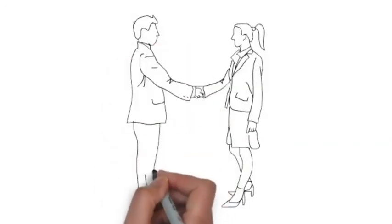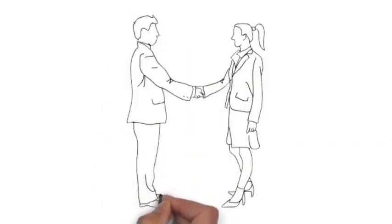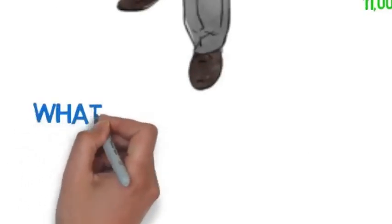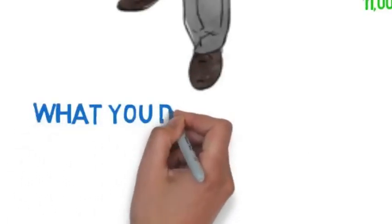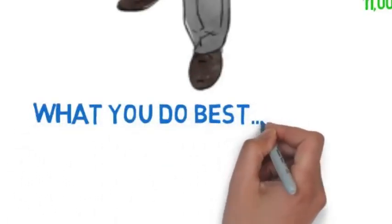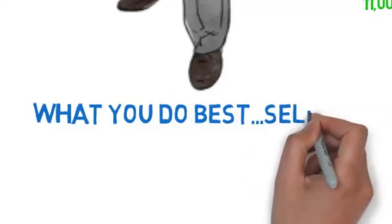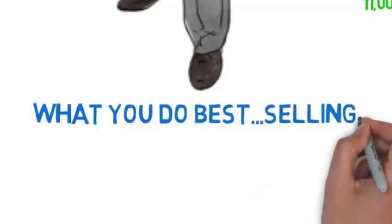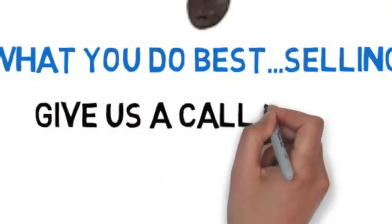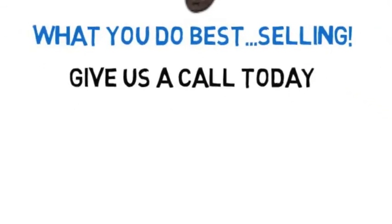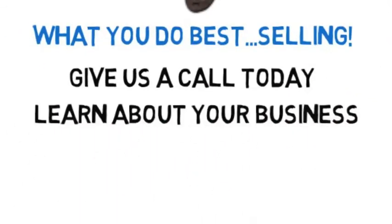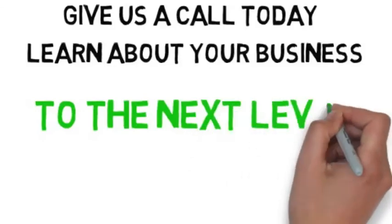So best of all, again, we do it all for you, so you can spend the time doing what you do best. That's selling. Remember, this is the exact same system we use to build several multi-million dollar businesses. So give us a call today. Let us learn about your business and we will show you how we can truly take you to the next level.